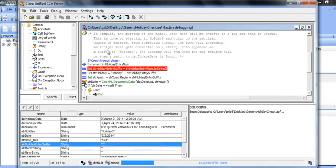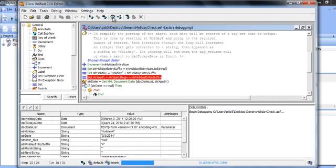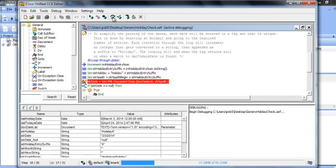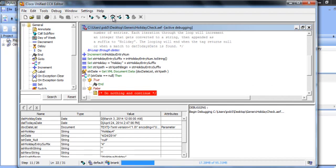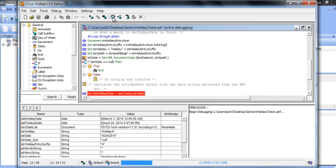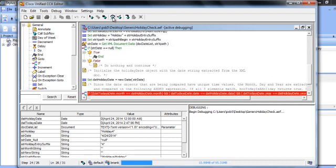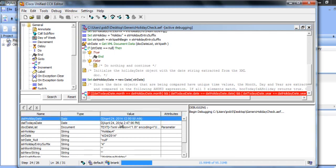So at this point as we continue to step through the date is now March 3rd. We're in the third iteration of the script, you can see that here.